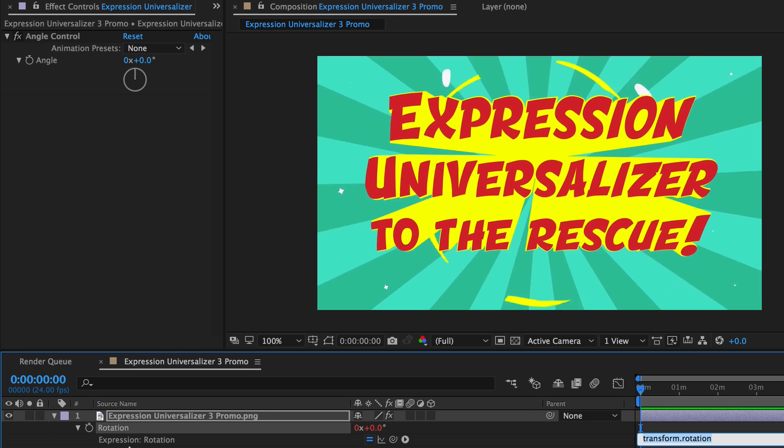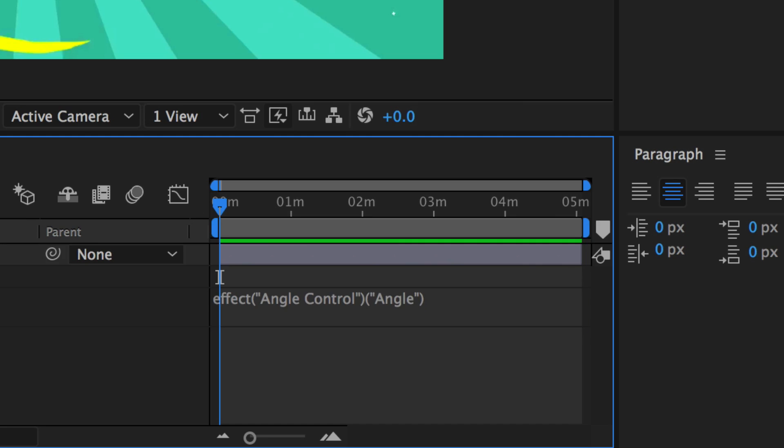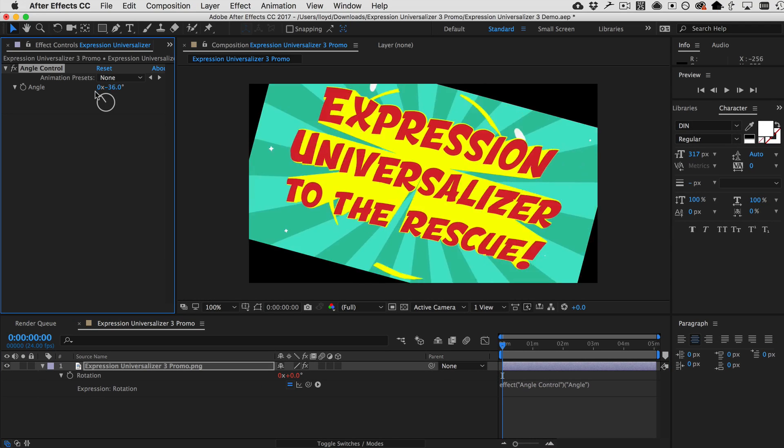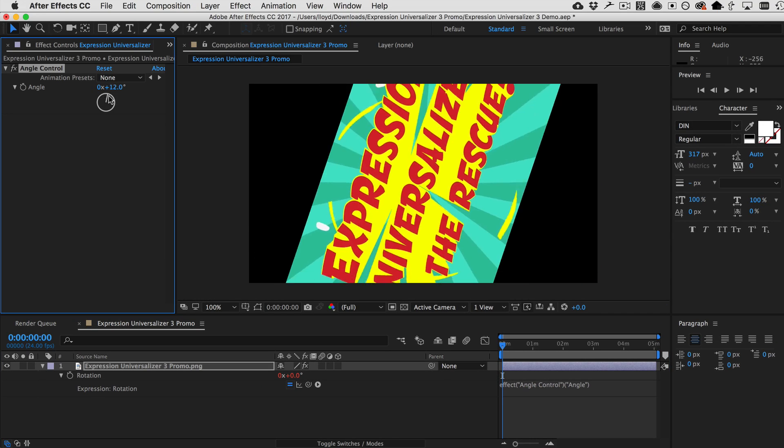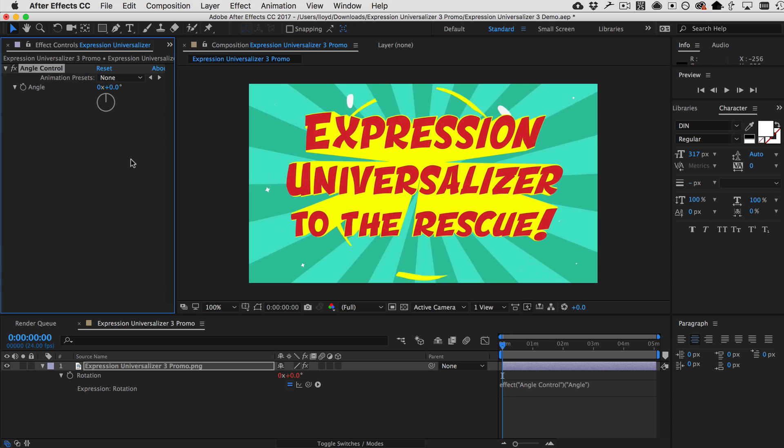So, here is a standard layer with an angle control and I'm going to tie it with a pick-whipped expression. So, what does this do? It basically allows me to use this angle control to rotate it. Fantastic.